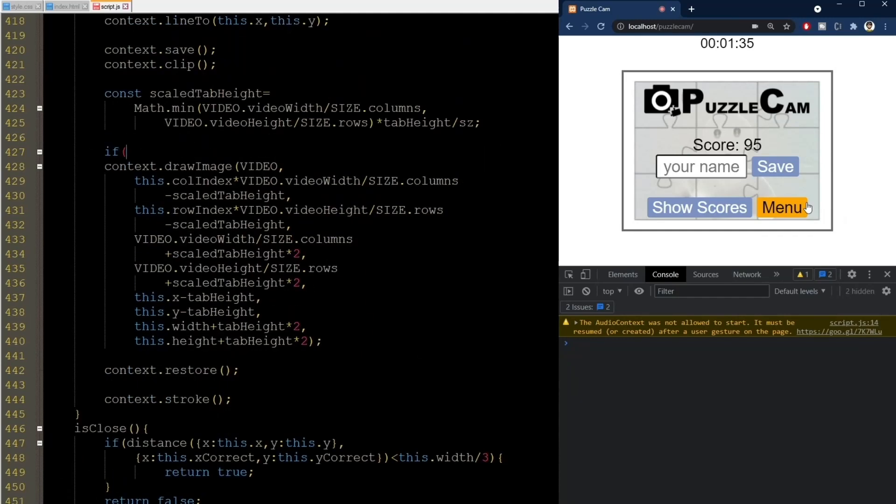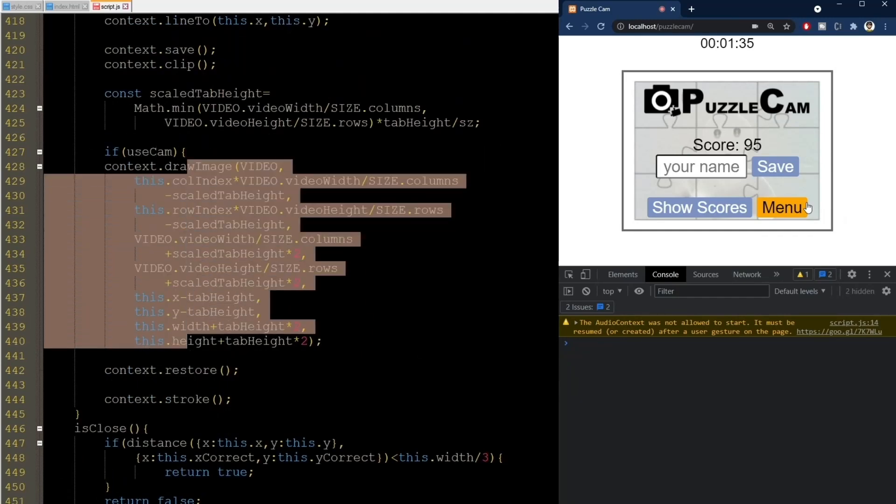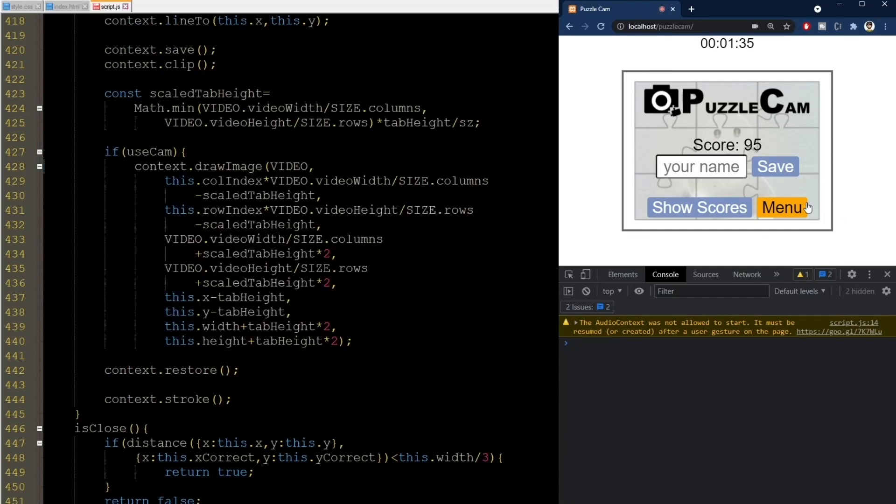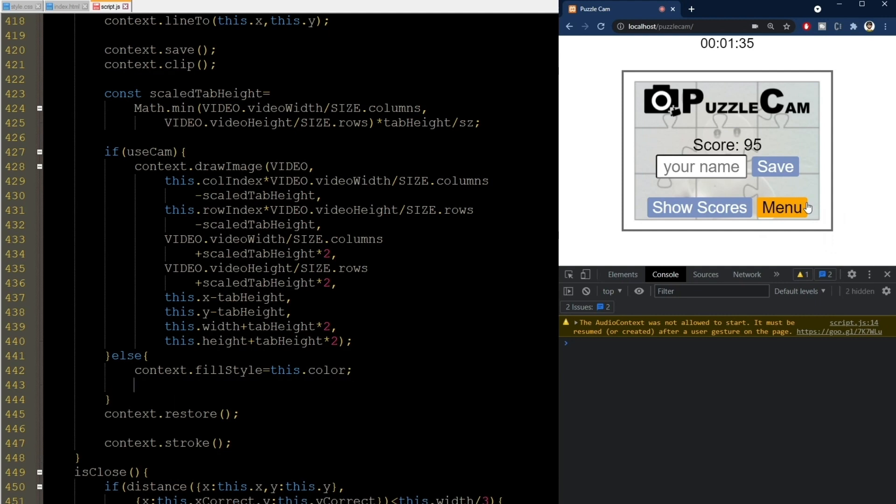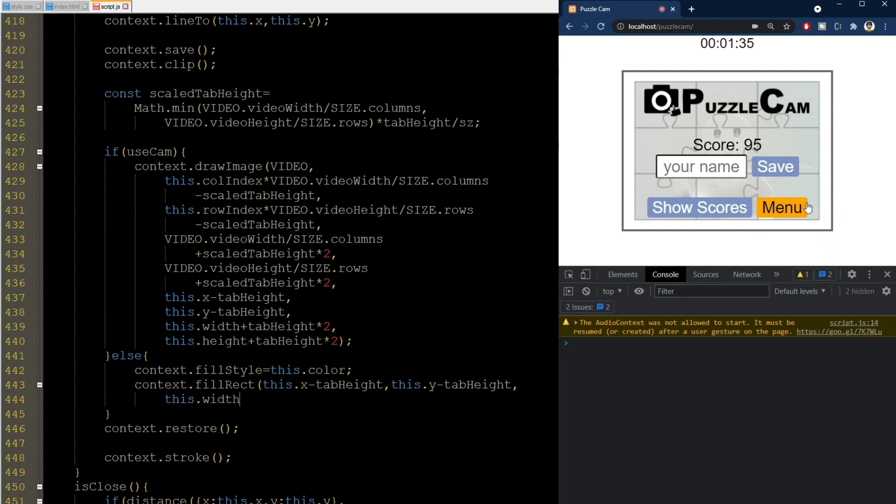If true, the code here stays the same, but if not, it will draw the pieces using their color instead, like this. I use the fillRect method here, and add a padding of tabHeight so that the outer tabs are colored as well.